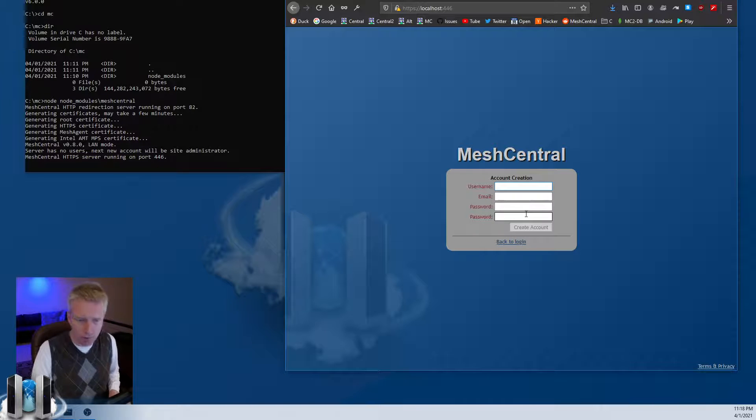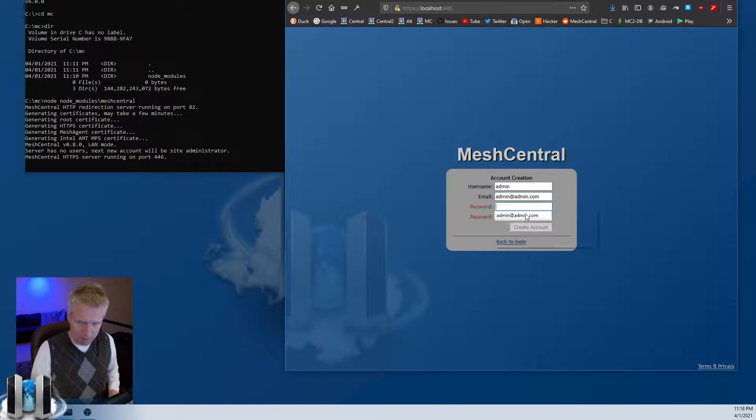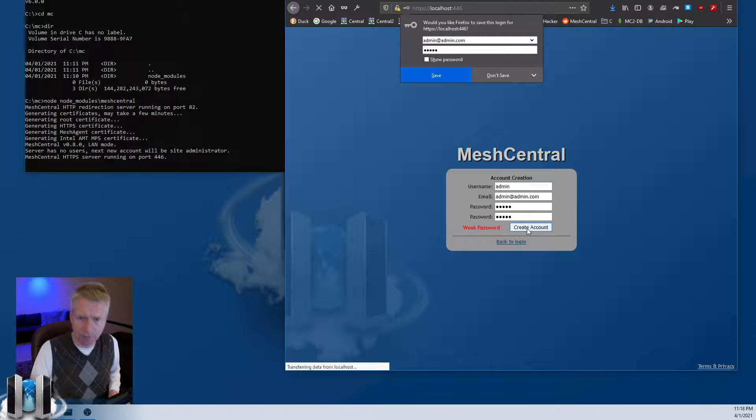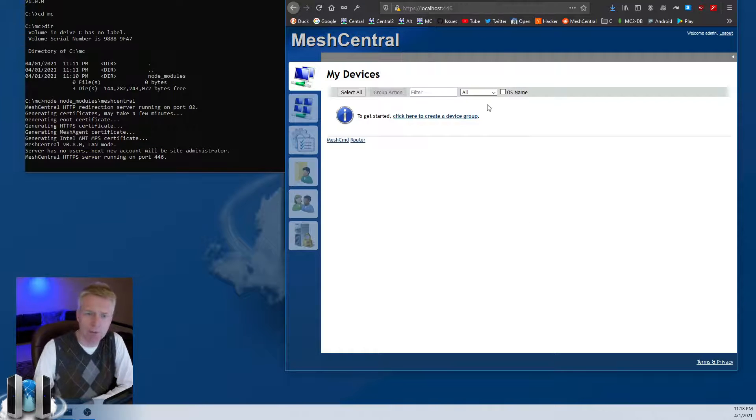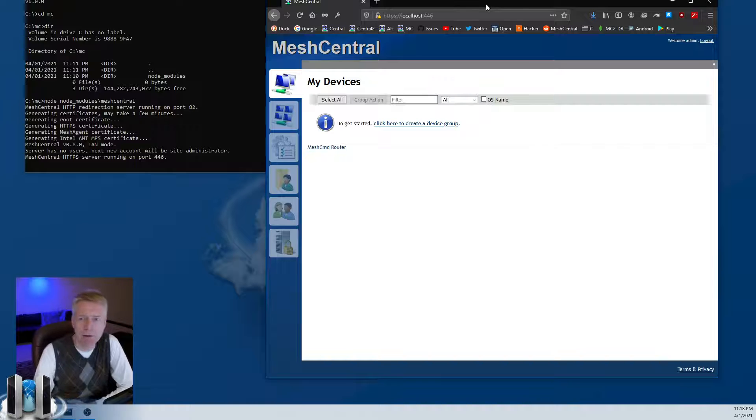Now there's no account on this server right now, so I'm going to create a new one. I'm going to type admin and then admin.com, for example, it doesn't matter. And I'll say create account, and there we go, we have our own server.